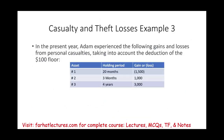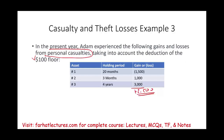In the current year, Adam experienced the following gains and losses from personal casualties, taking into account the $100 deduction floor already. He has a loss from asset one of $1,500, a gain of $1,000, and another gain of $3,000. If we net them, we have a net gain of $2,500. This happens when insurance proceeds exceed the adjusted basis. So we can have a gain. Once we have a net gain, we treat it as capital gains and losses.